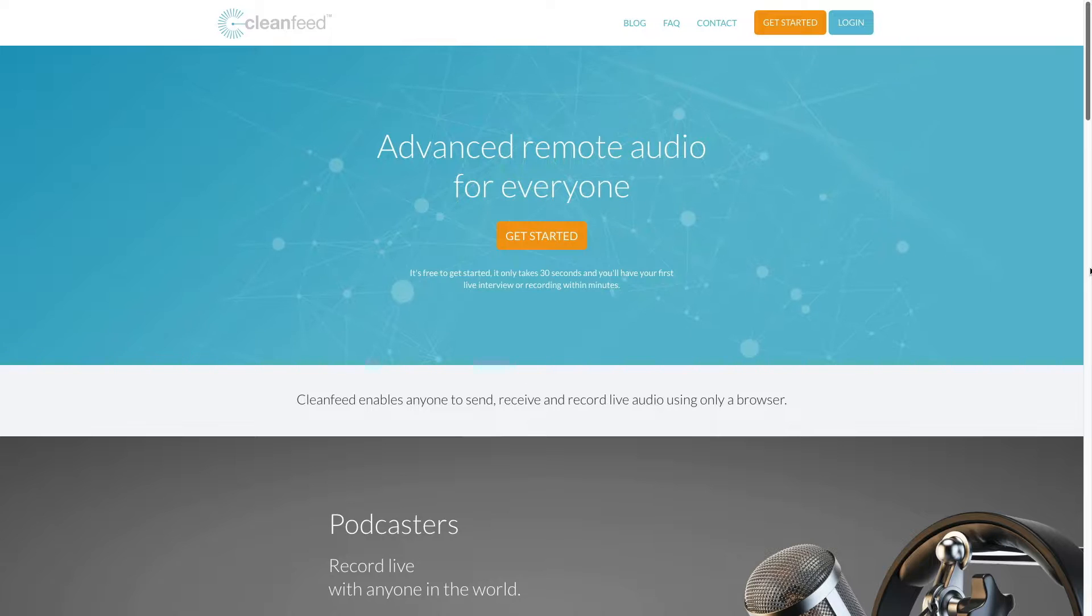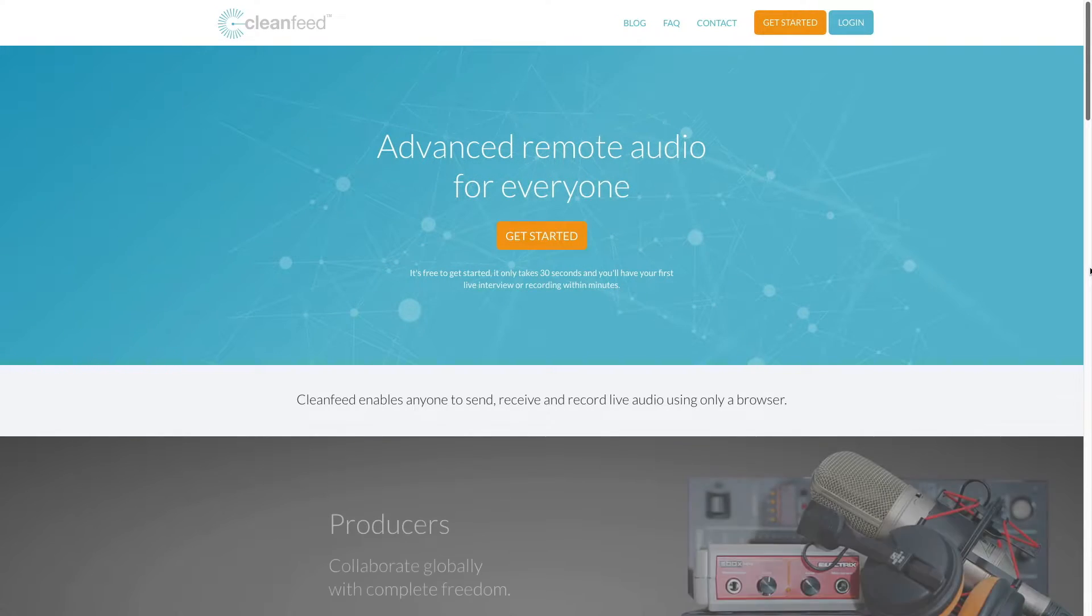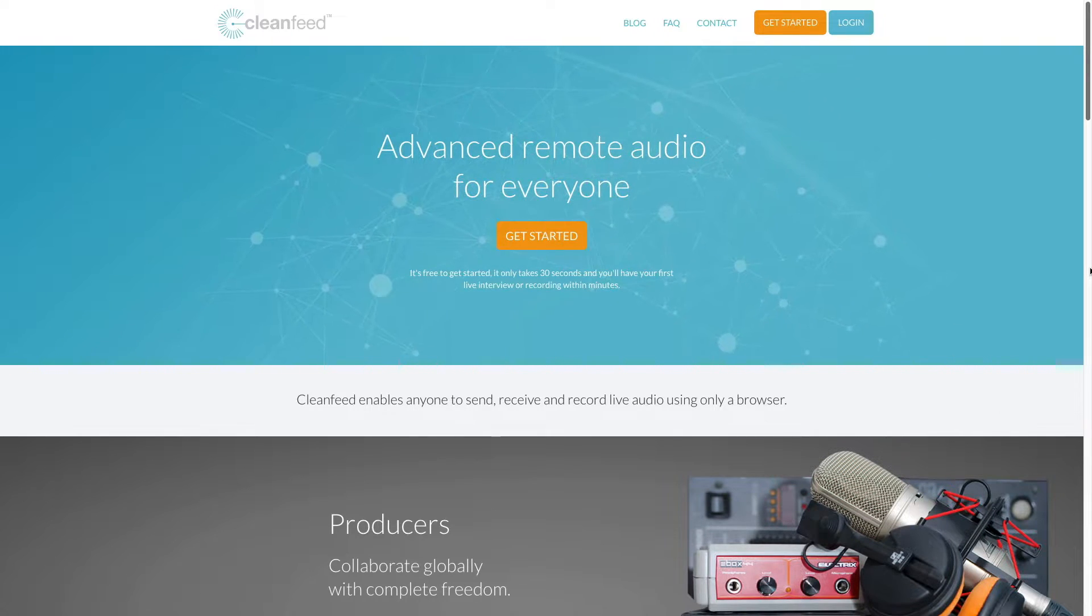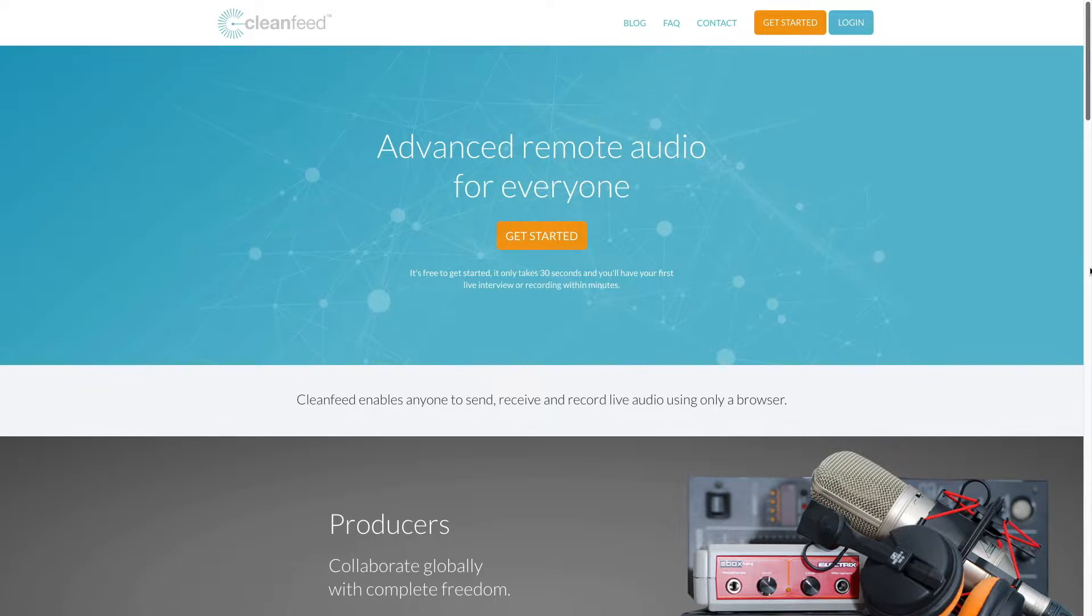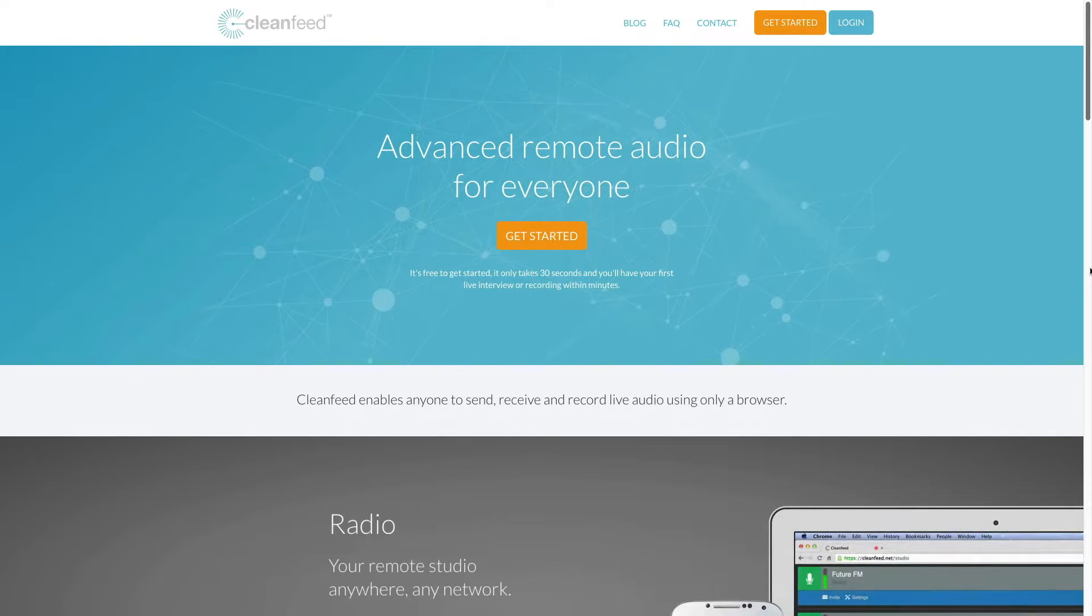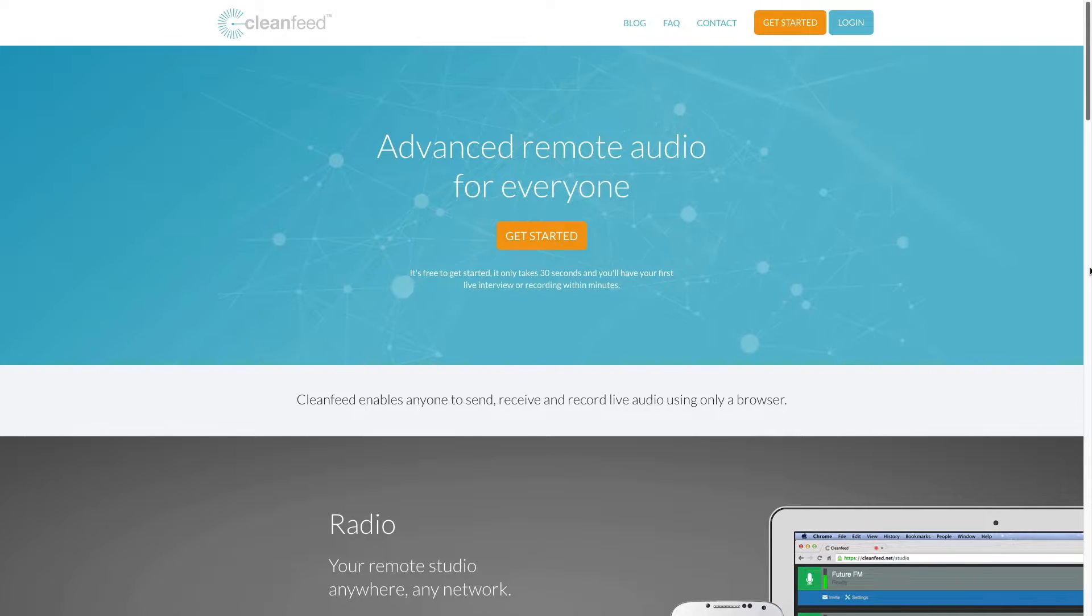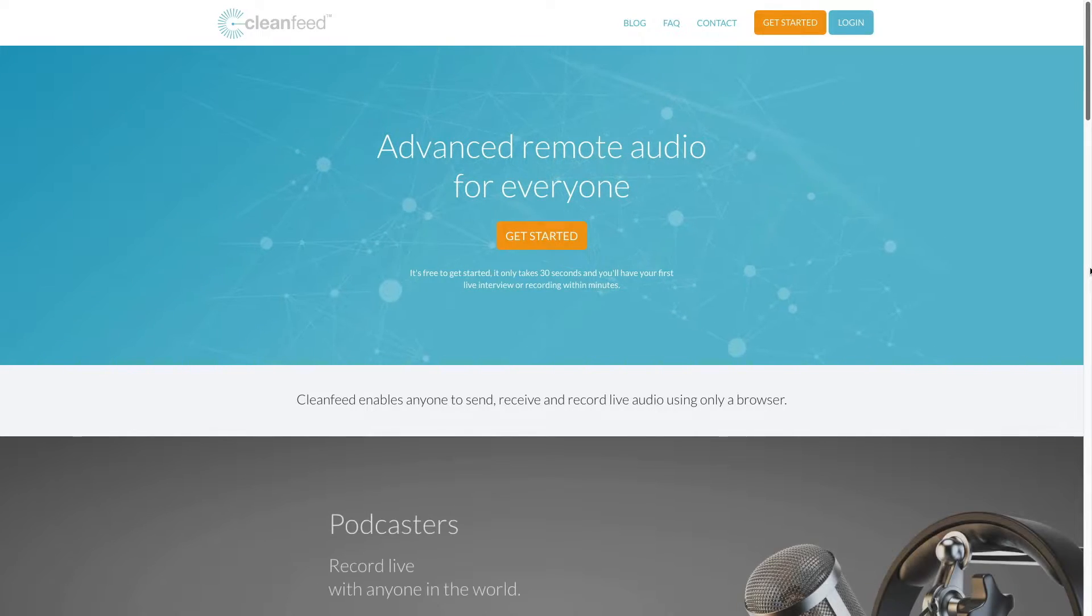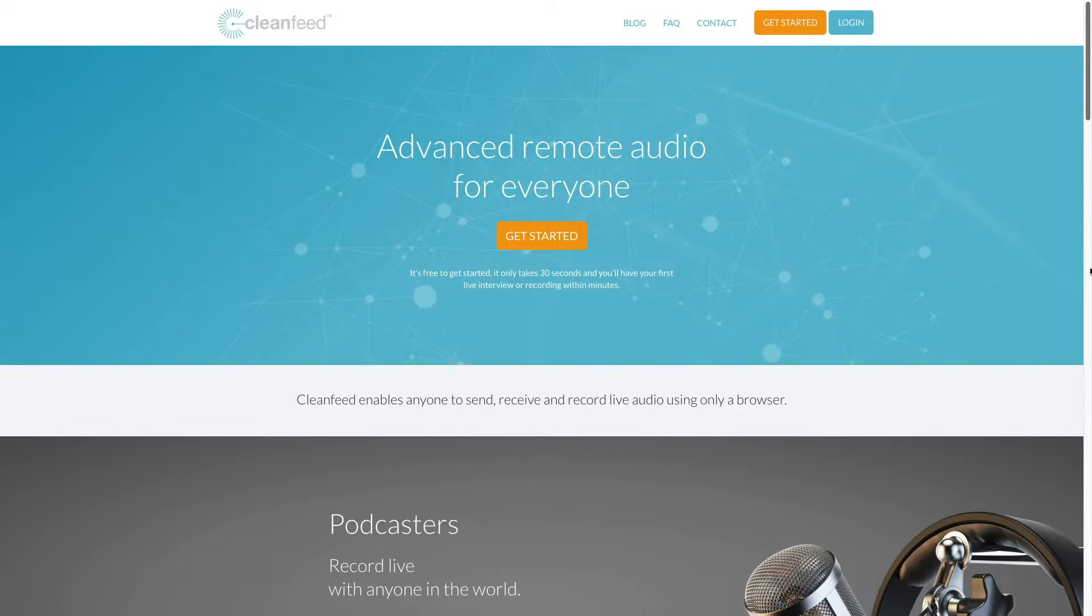Just a reminder, to use CleanFeed, you do need to be using the Chrome browser. As of now, that's the only browser that CleanFeed works pristinely with. It looks like they're working on trying to get it to work with other browsers, but if you're using Chrome, this website and this service is going to work exceptionally for you.